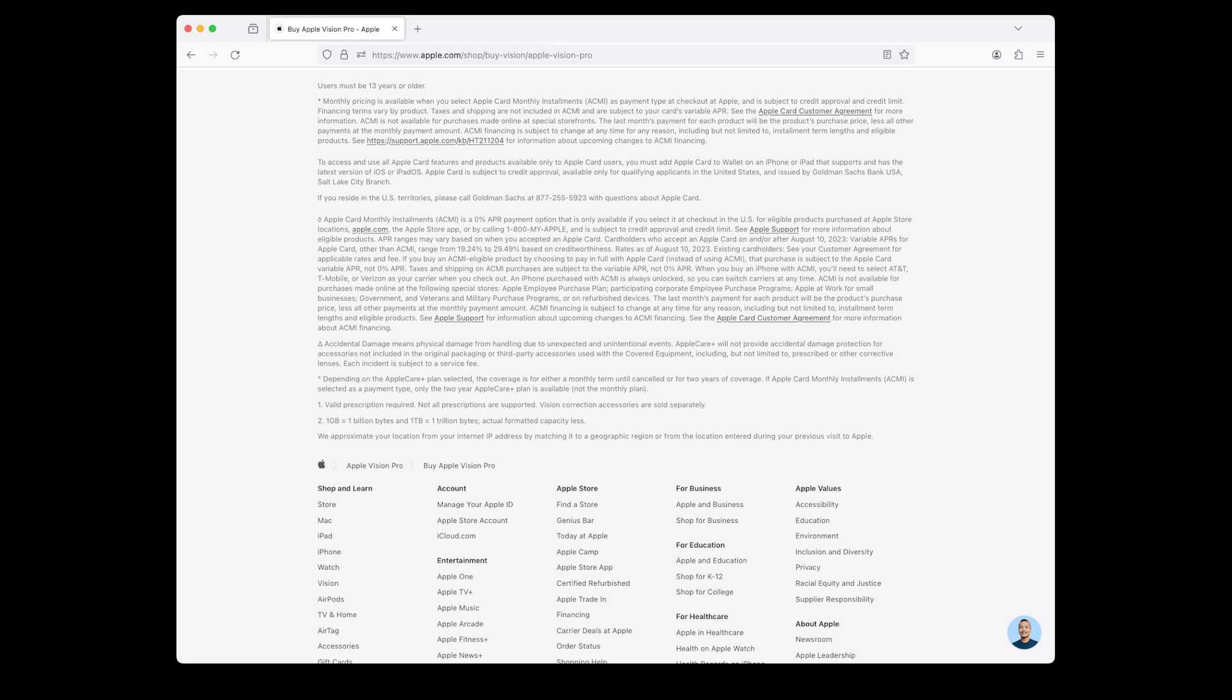If Apple Card Monthly Installments ACMI is selected as a payment type, only the two-year AppleCare Plus plan is available, not the monthly plan. Monthly pricing is available when you select Apple Card Monthly Installments ACMI as payment type at checkout at Apple, and is subject to credit approval and credit limit.